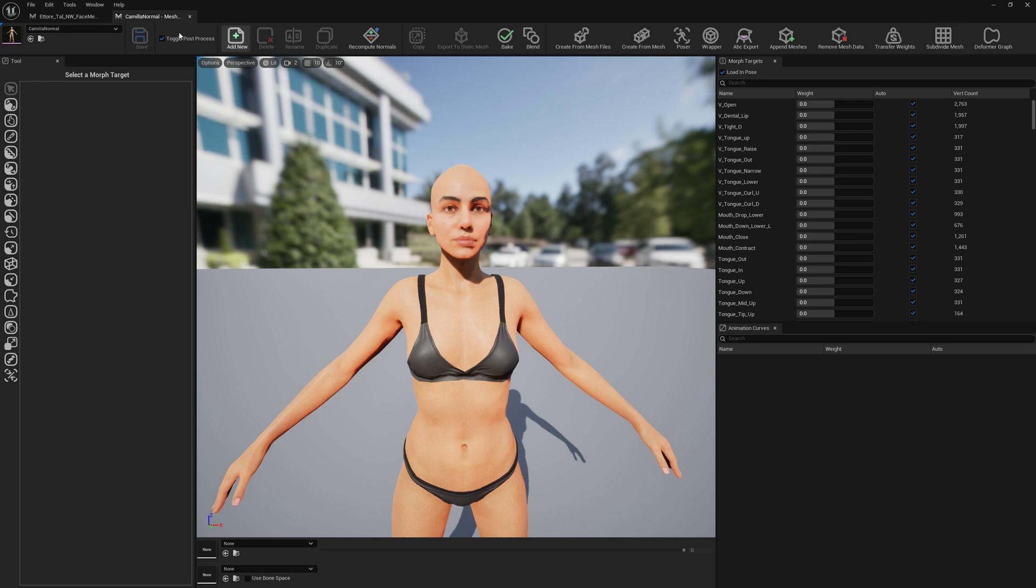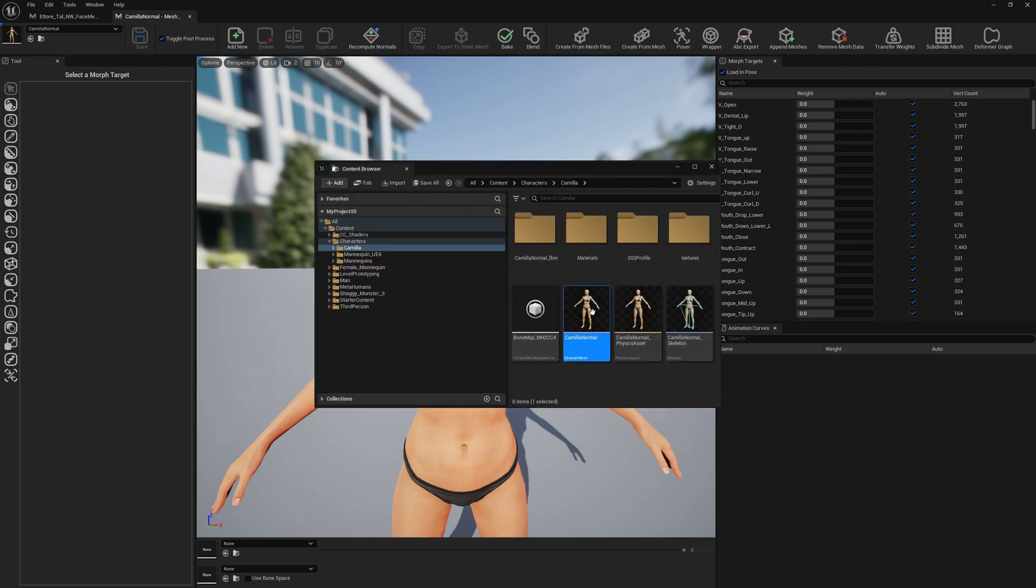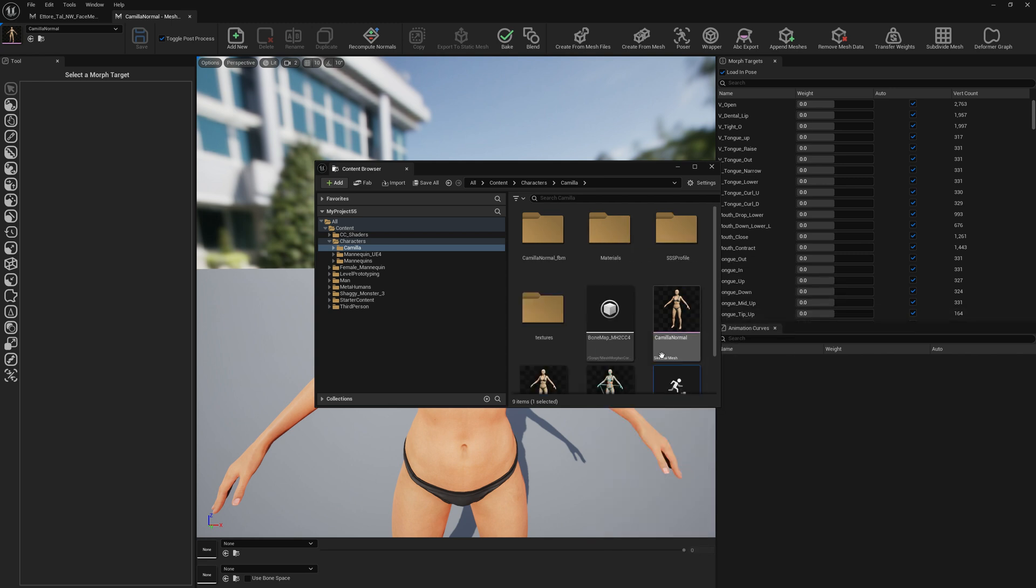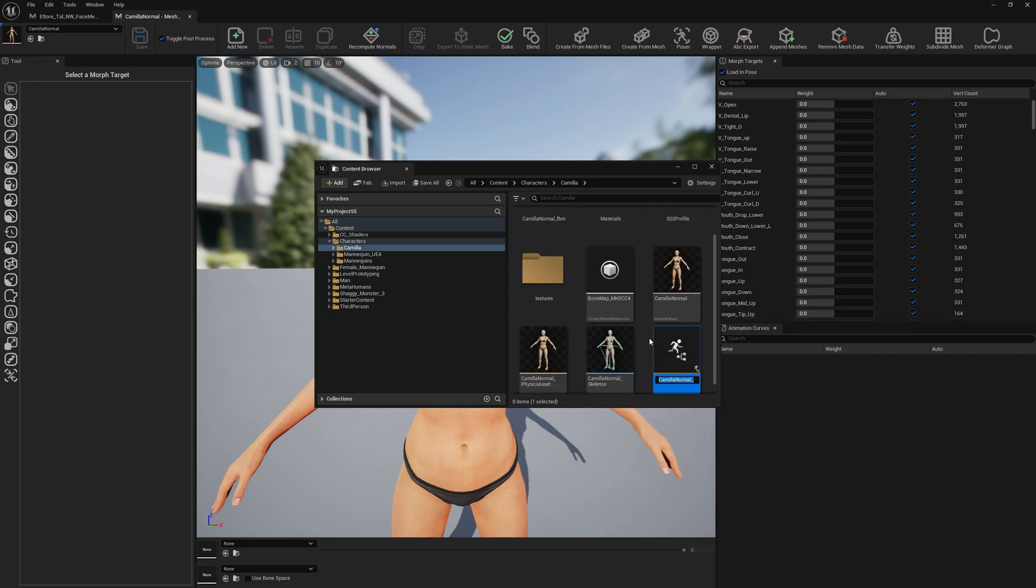And we would like to transfer the functionality from this MetaHuman to our CC4 character. Let's get started. First of all, what I want to make is a post process animation blueprint. We're going to call this Camilla post process.